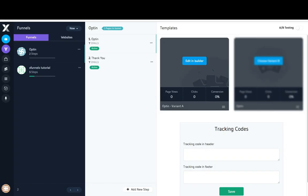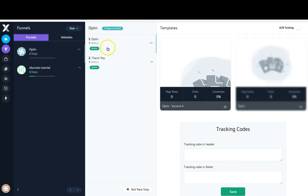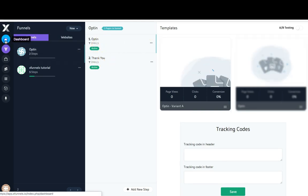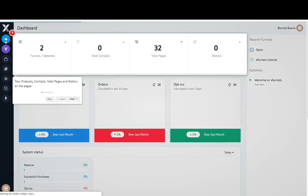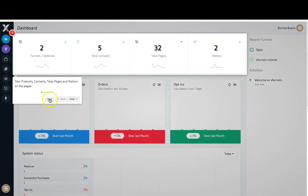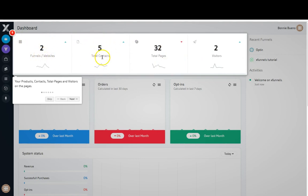Let's go back to our funnels tab — you can see both steps are active. And if I come over here to my dashboard you'll see that I now have two visitors, the number of pages that I have, how many funnels I've created, and of course my contacts. So this is how you set up your first funnel to connect with your autoresponder in X Funnels.